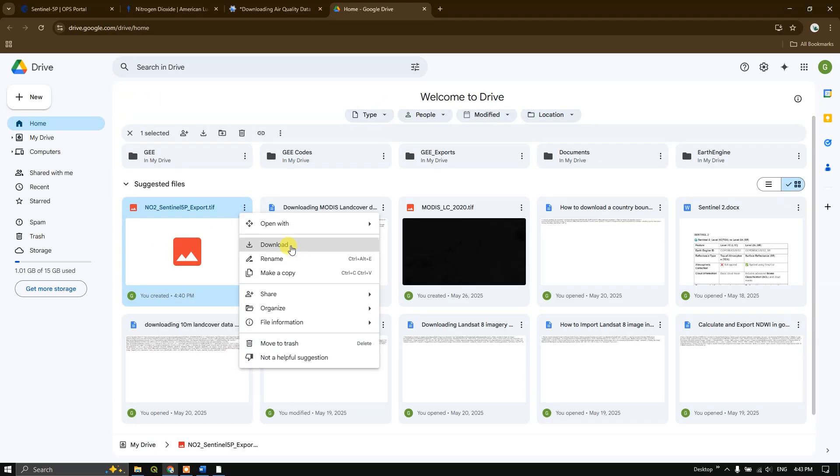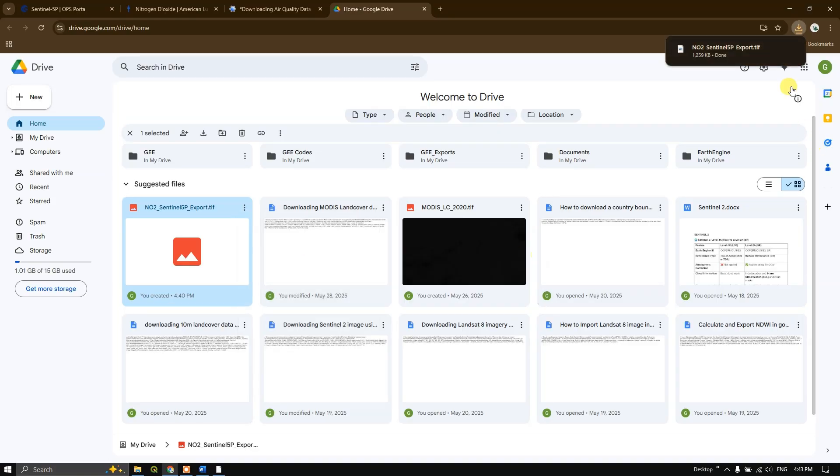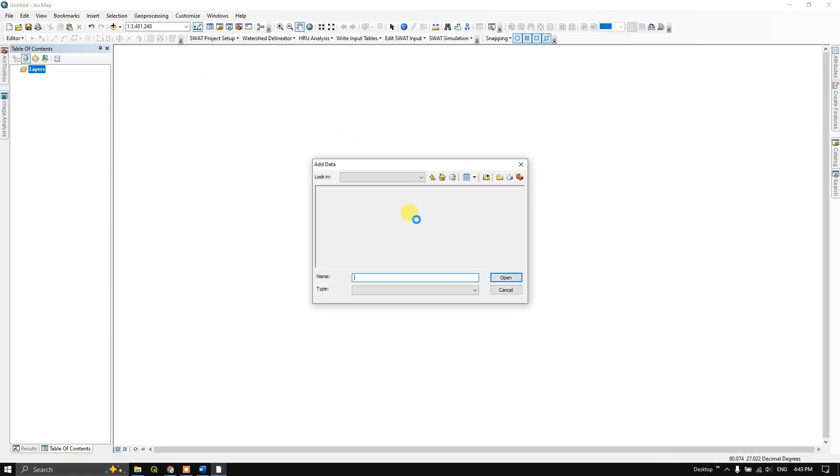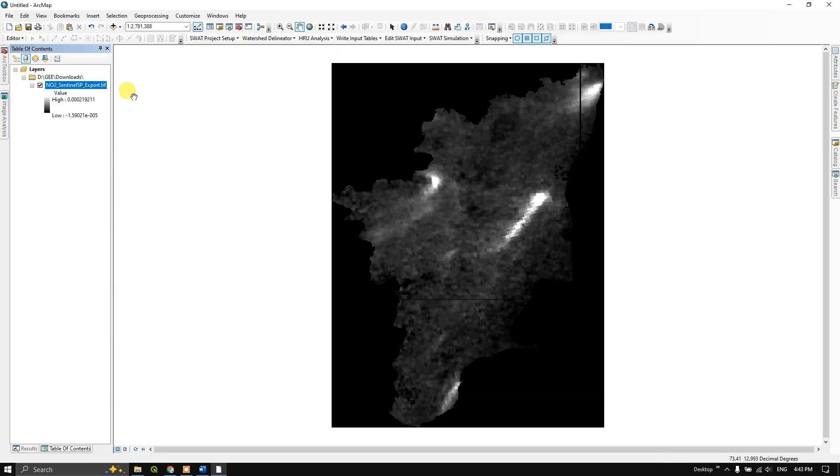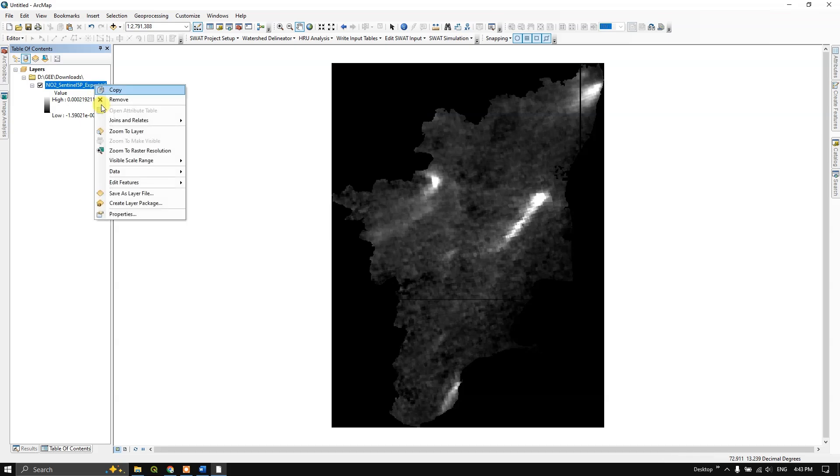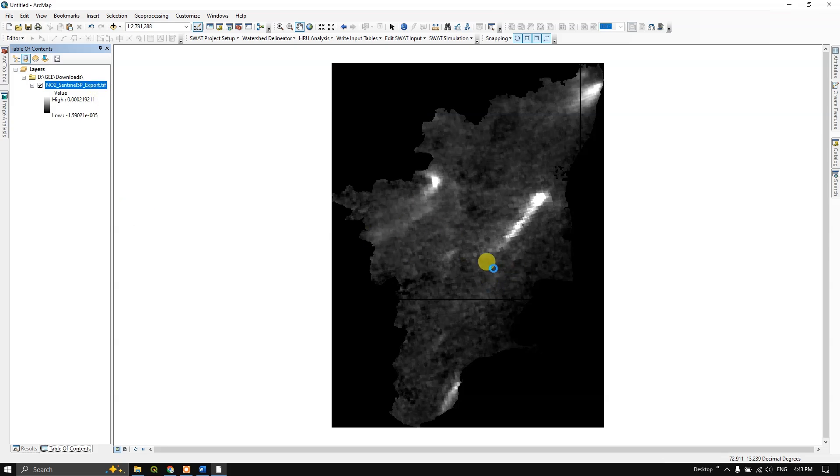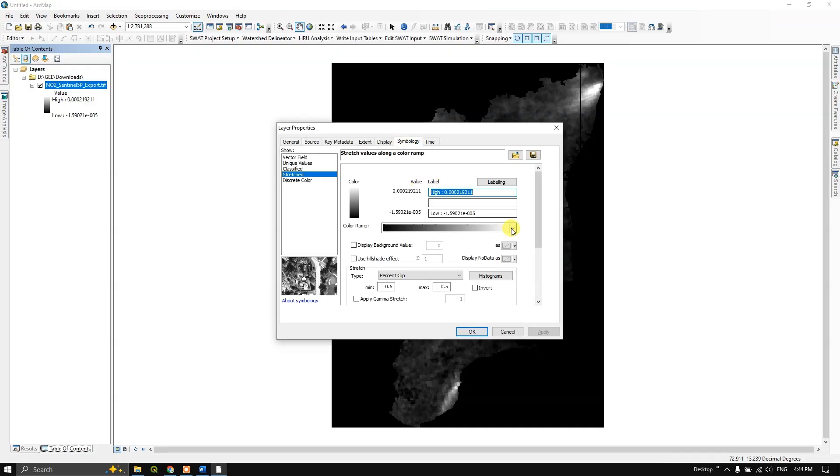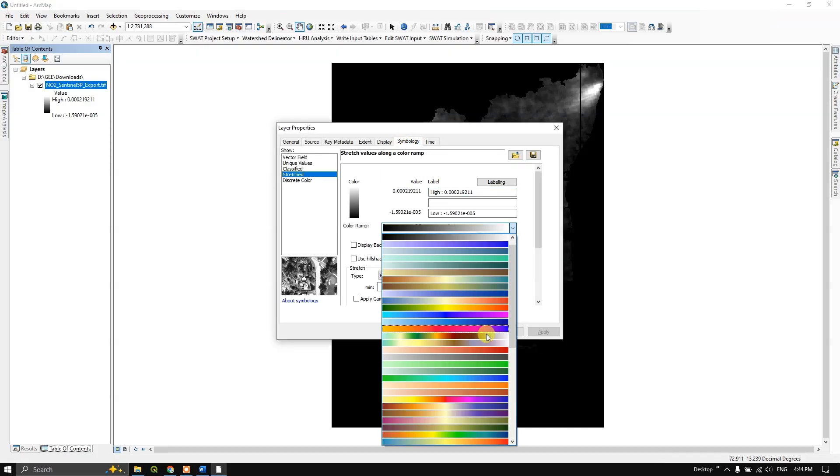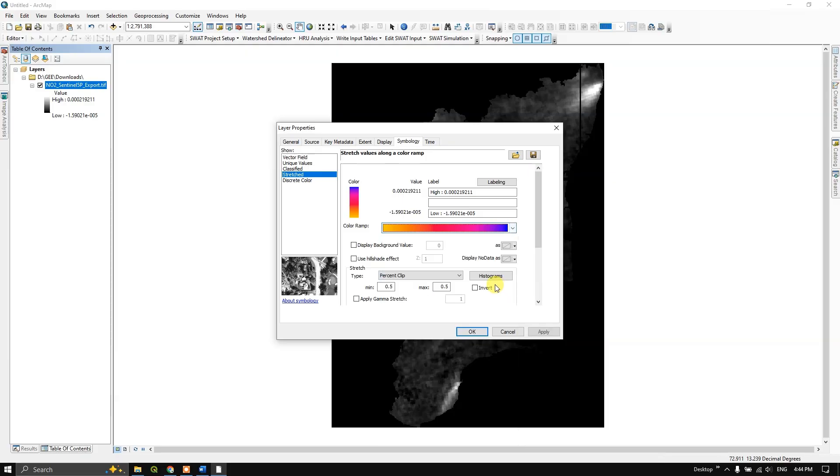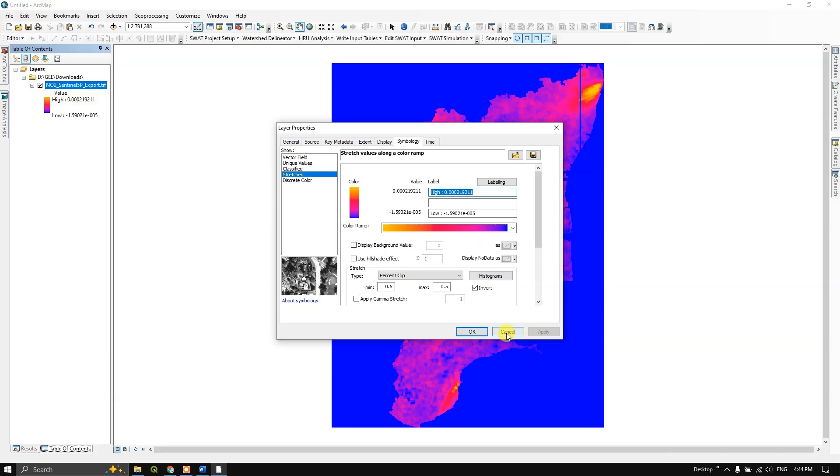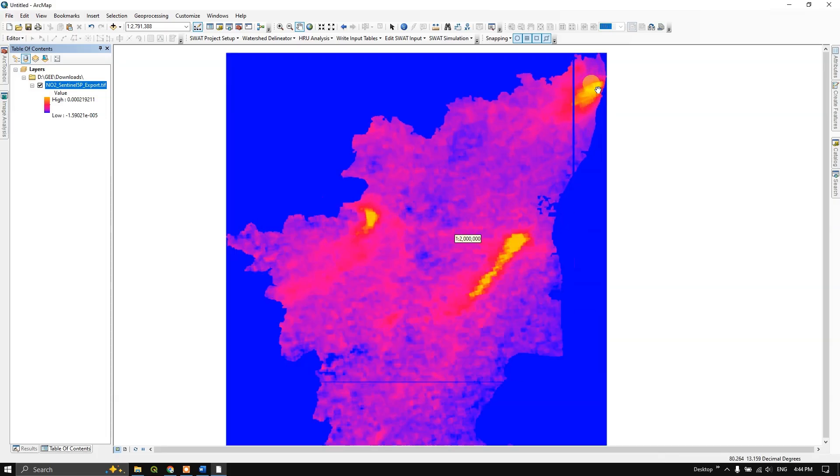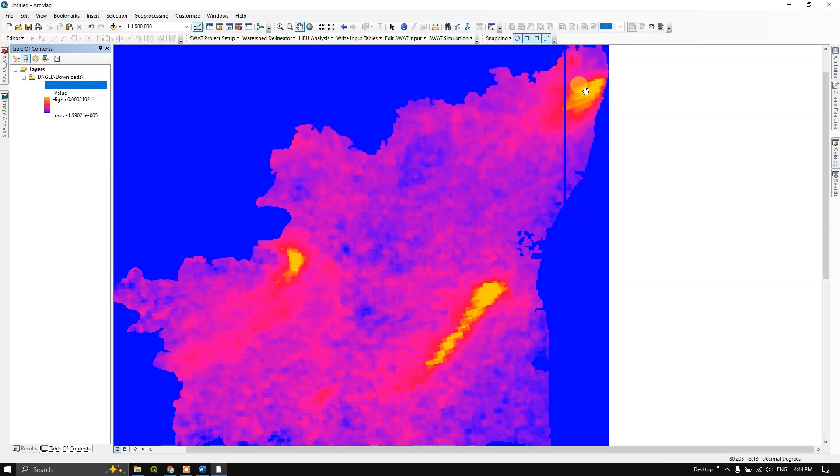Now let us use the GIS platform to add in the dataset which we have downloaded. Now we can set the symbology for this layer by going to properties. Let us give some color scheme for it and invert the selection. Click on apply and click OK. Now you could see these regions have the higher concentration of NO2.